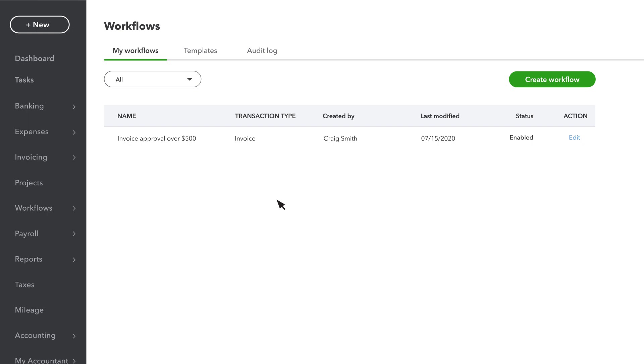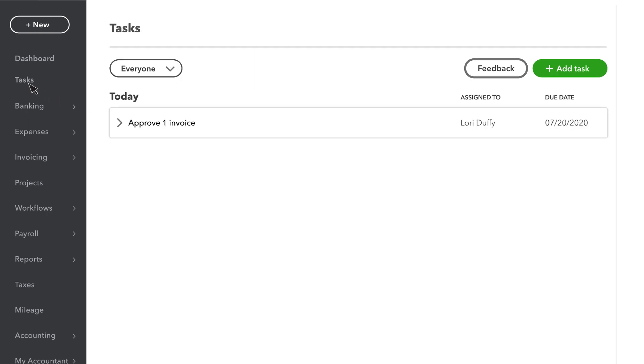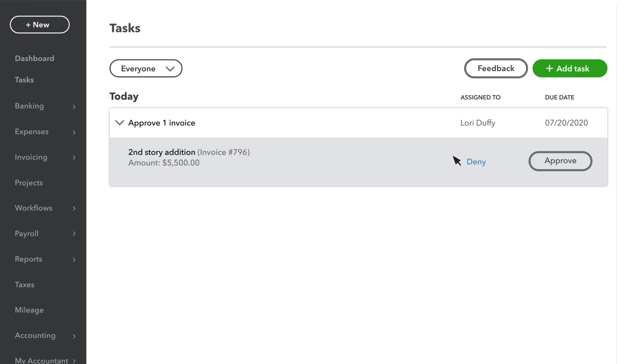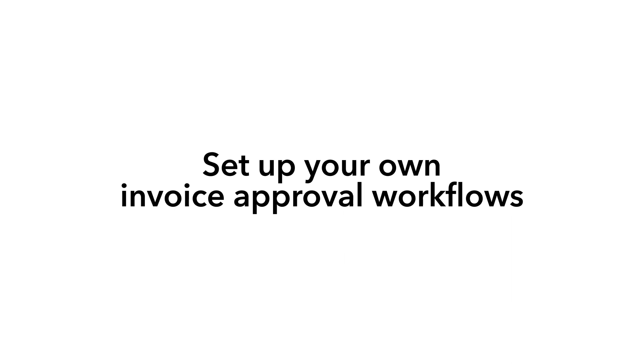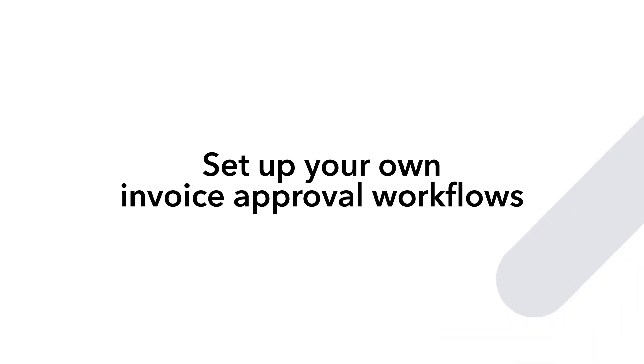Approving an invoice is easy. Just select Tasks and the approver will see the invoices that need approval, along with any other tasks they've set up. They can also look at the invoice and approve it from there. Now you're ready to set up your own invoice approval workflows.